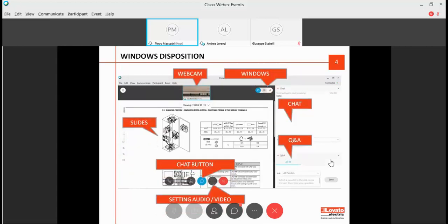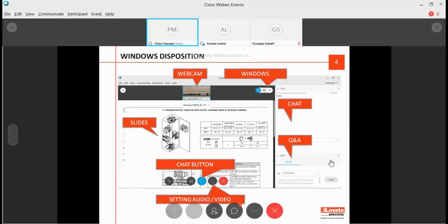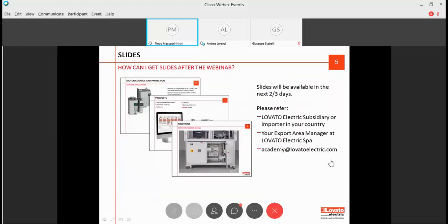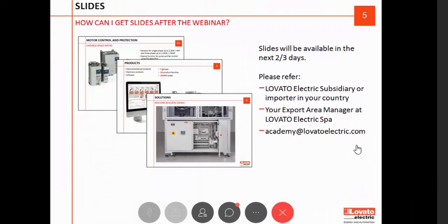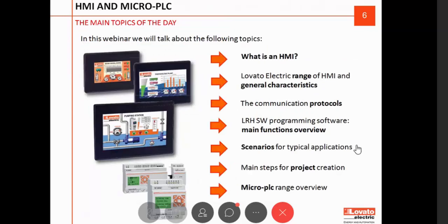For beginners in the platform, don't worry, it's very easy to use. You can see slides in front of you, and on the right side you have a chat to share audio and video issues. A Q&A session will be available at the end of the event for your technical questions. To get slides, please refer to Lovato Electric subsidiary or importer in your country, your export area manager at Lovato Electric Spa, or write directly to academy@lovatoelectric.com. Now I leave the microphone to Giuseppe. Thank you and enjoy the webinar.